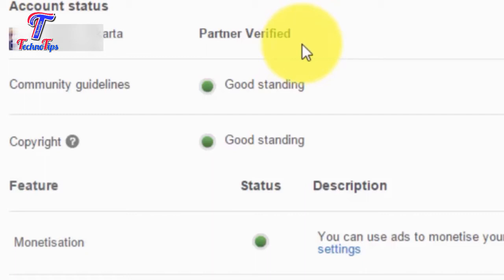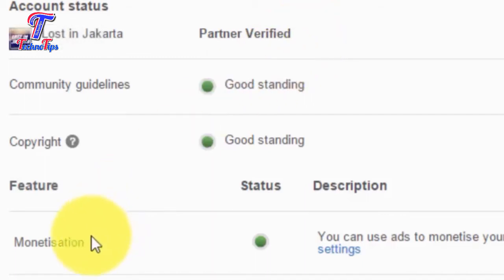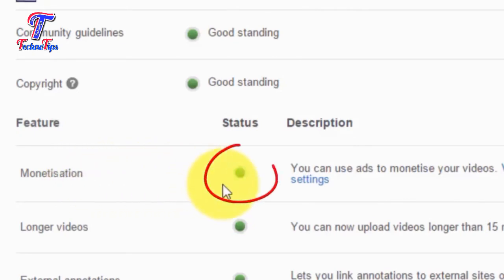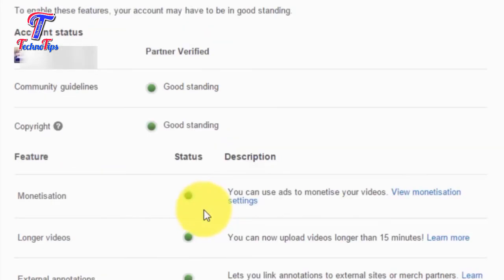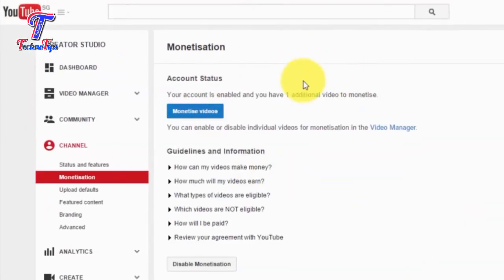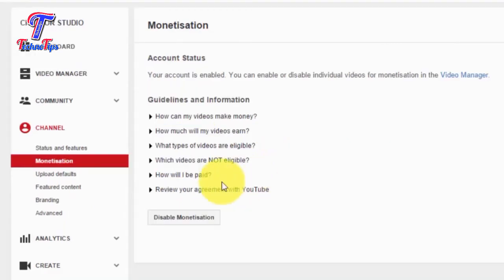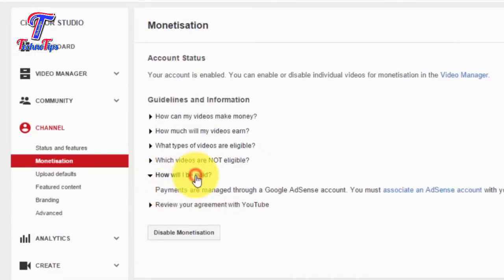Click on the channel. For 15 views on the channel, click on the channel to monetize. Click on the view monetization settings, click on the option, and click on the new tab. Monetize videos and click on how will I be paid.